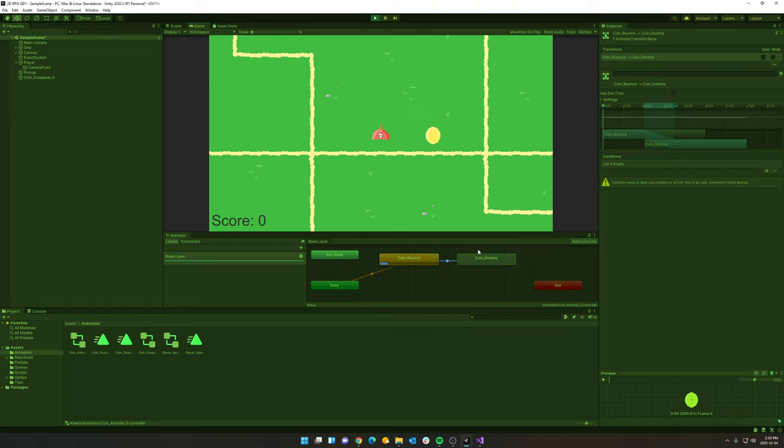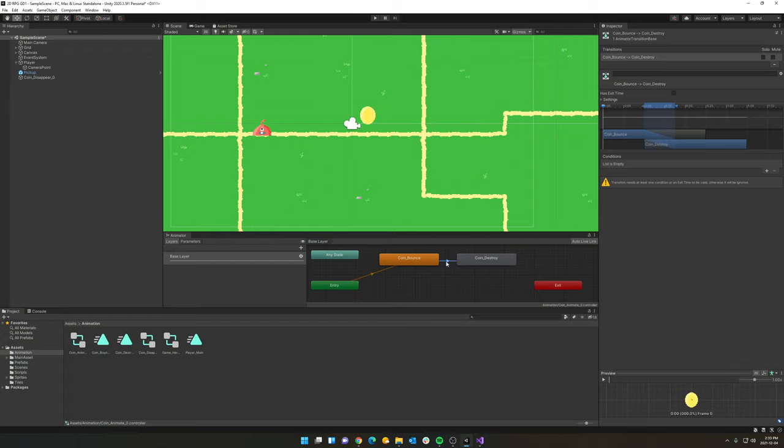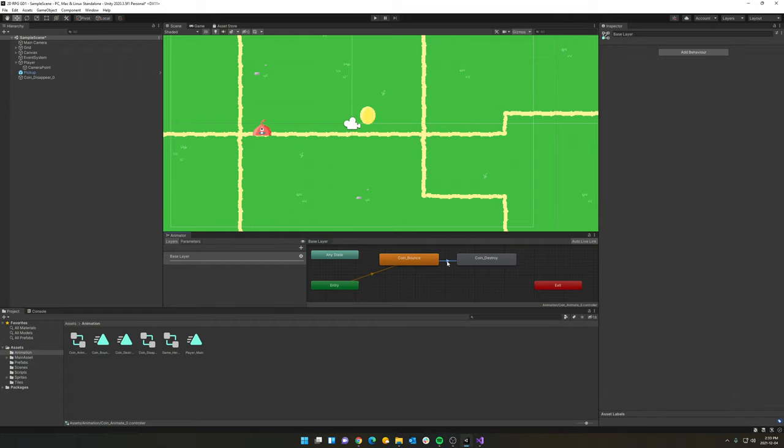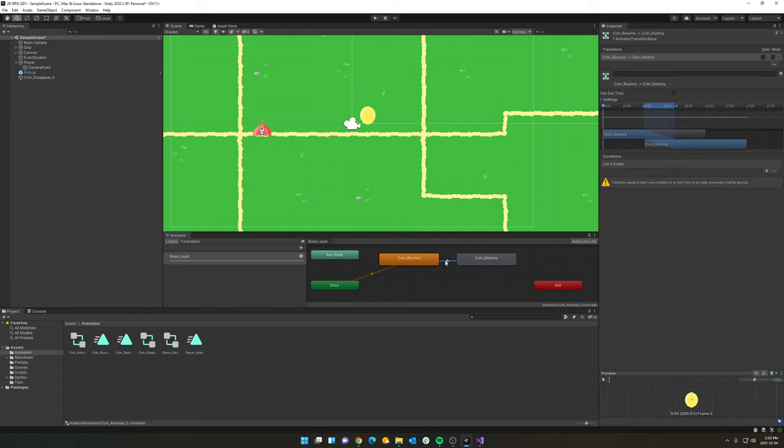And we're now going to set up a trigger or a condition that is going to switch it from coin bounce to coin destroy through code. Perfect. And once again, how to do that, I just clicked on the little transition line between coin bounce and coin destroy. And I unchecked has exit time. Excellent.